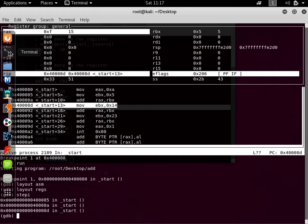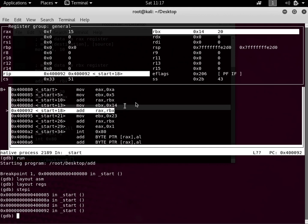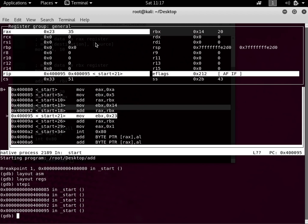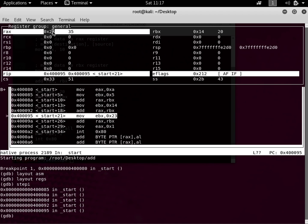Then we have 'mov RBX, 35' and 'add RAX, RBX'. Let me minimize this. The next instruction moves 20 into the RBX register. Press Enter — now you can see RBX holds 20, previously it held 5. This instruction adds RBX into RAX. RAX currently has 15, RBX is 20, so 20 plus 15 should be 35. Press Enter — you can see it now has 35, and this is the hexadecimal equivalent.